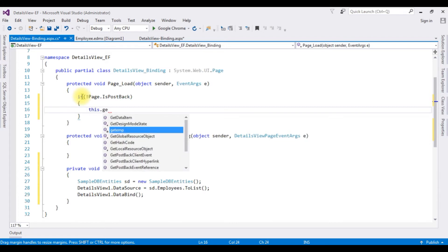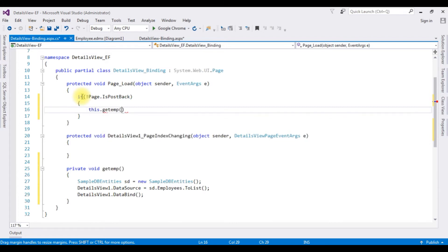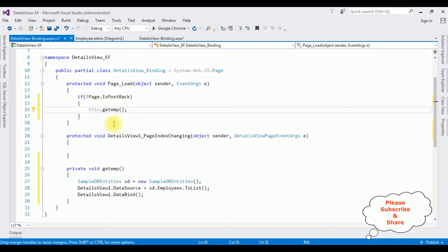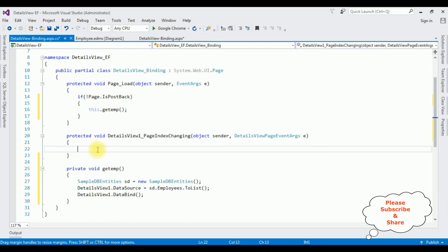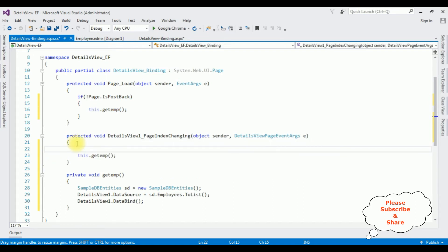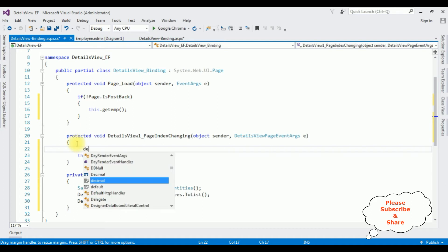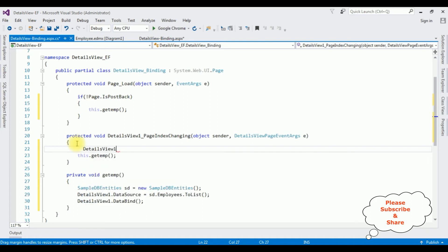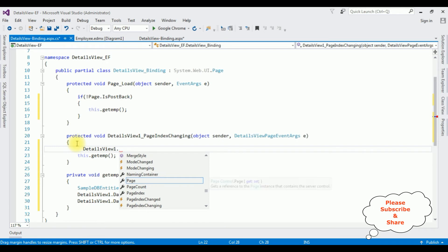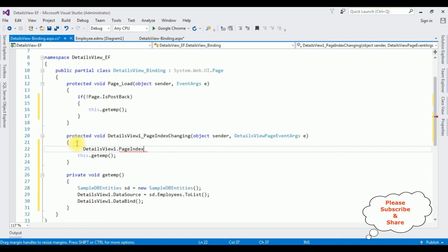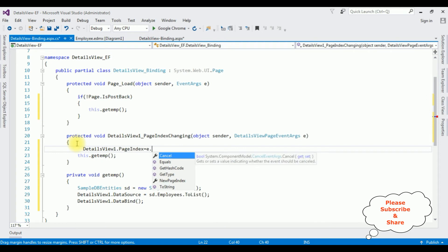This method I'm calling here as well as in the details view page. Now I'm implementing the page functionality of the details view. DetailsView1.PageIndex equals e.NewPageIndex.